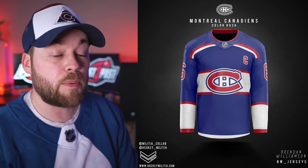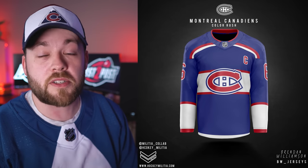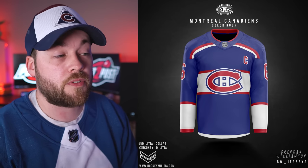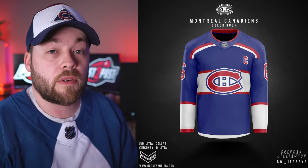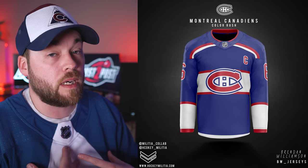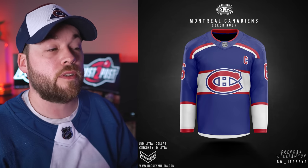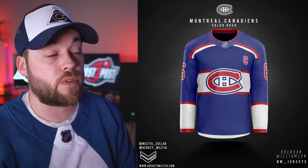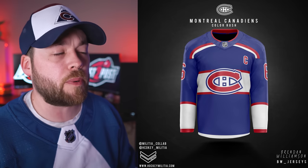Number 28, I put the Montreal Canadiens. This is simply for the fact that it reminds me of the reverse retro, which I absolutely love, but I don't think it's as good as the reverse retro. So for that reason I kind of just threw it down near the bottom of my list.